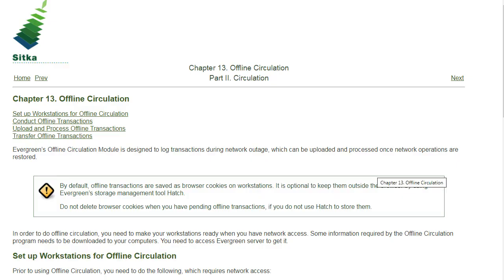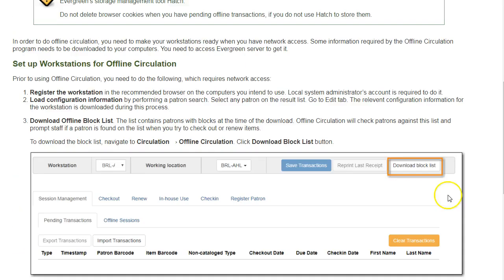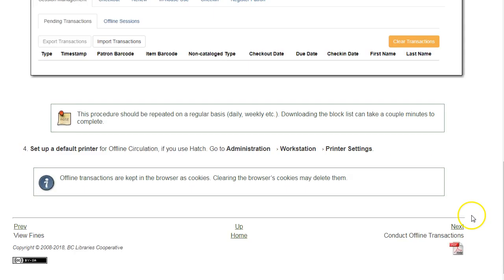Sitka support strongly recommends that you save a PDF copy of Sitka's Evergreen documentation. This way you can still view the manual if your internet is down. You can save a PDF copy of the manual by clicking on the PDF icon at the bottom of any page in Sitka's Evergreen documentation.